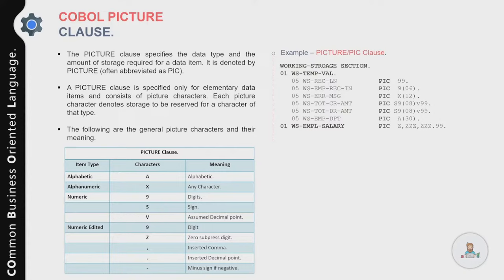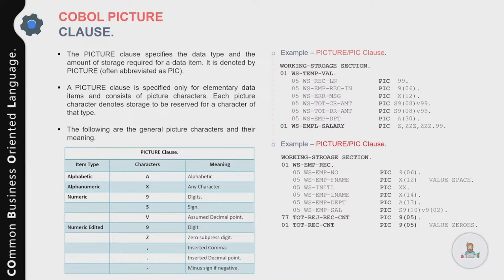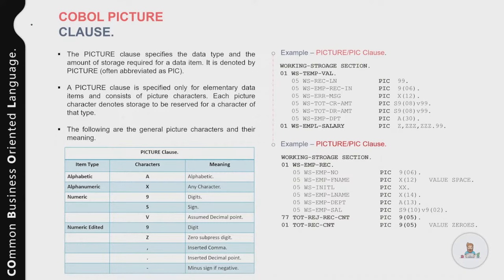For WS-TOTAL-CREDIT-AMOUNT, we use S9(8)V99 — S denotes sign (positive for credit, negative for debit), nine 8 positions before the decimal, V for the implicit decimal, and 99 for two decimal places. For EMPLOYEE-DEPARTMENT, we use PIC A(30) — alphabetic, 30 bytes.